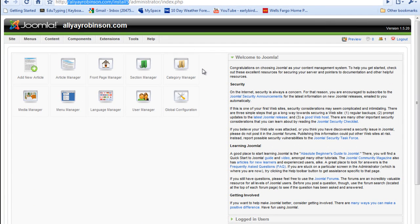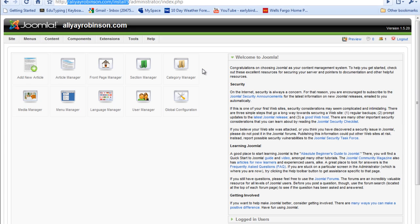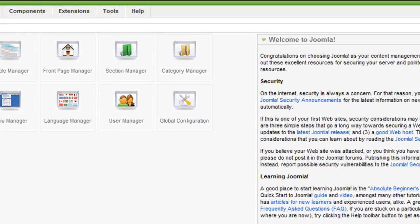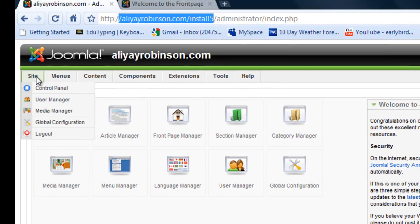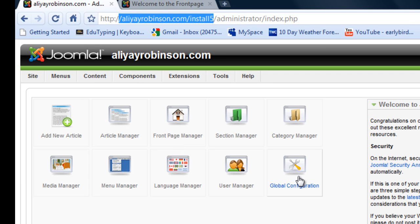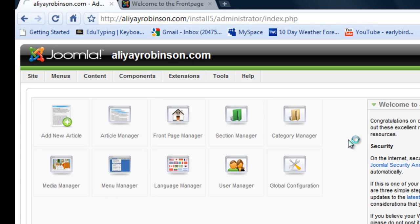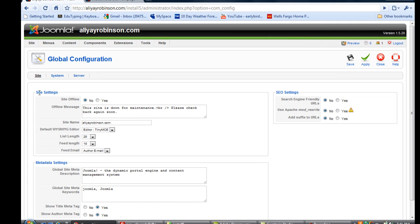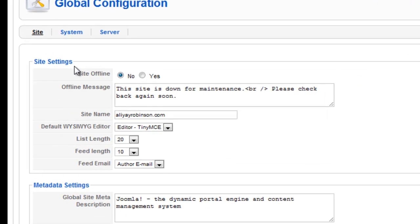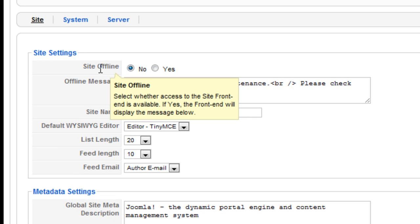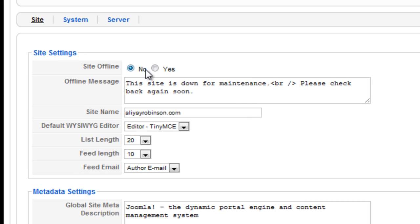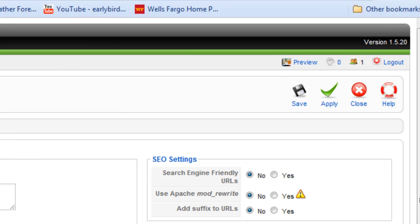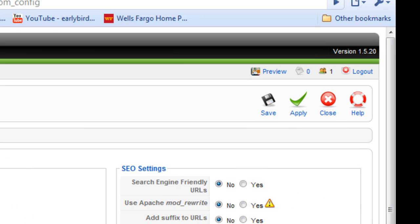I'm going to go to global configuration here. You can also get there from site and global configuration. So click that and up here it says site settings and it says site offline and it has it no, it's checked off, it's no right now. So I'm going to click that to yes.